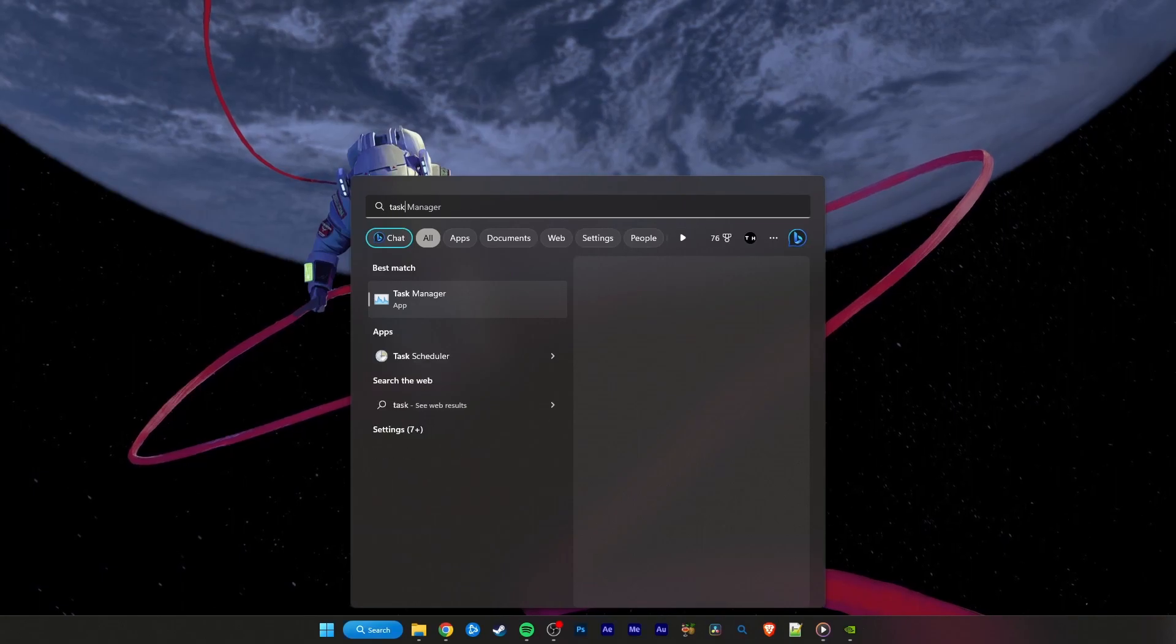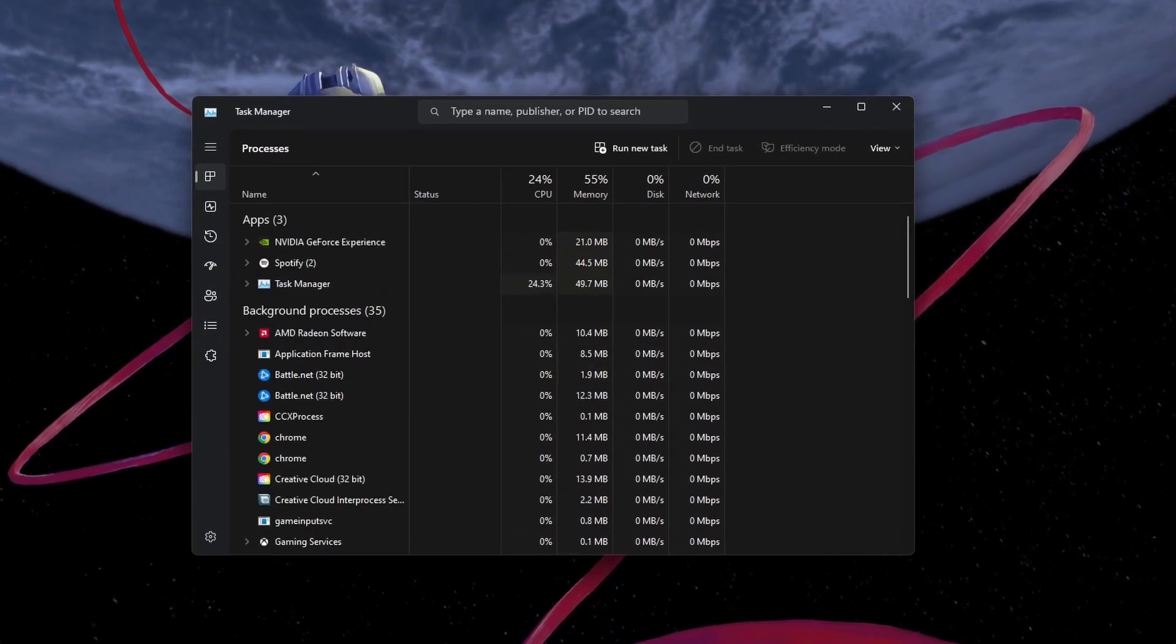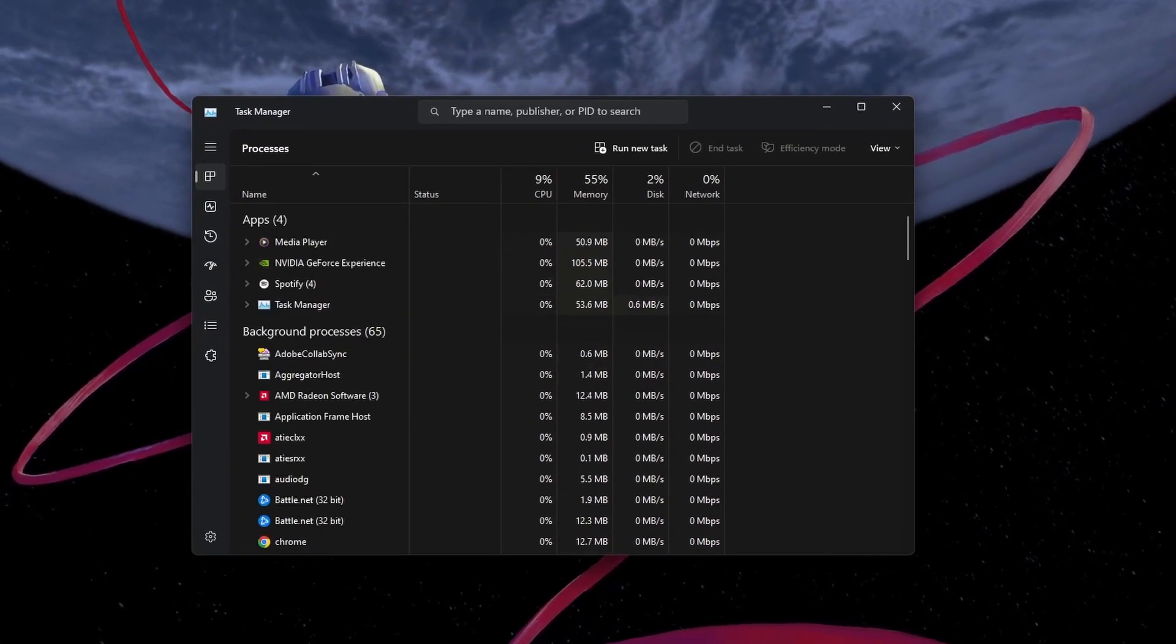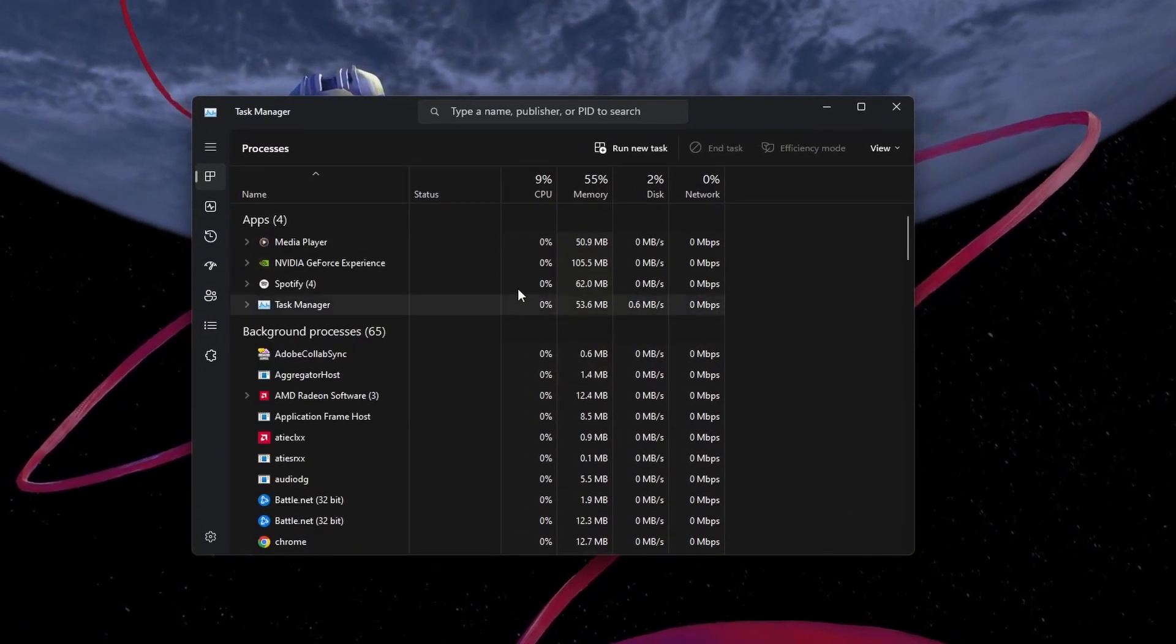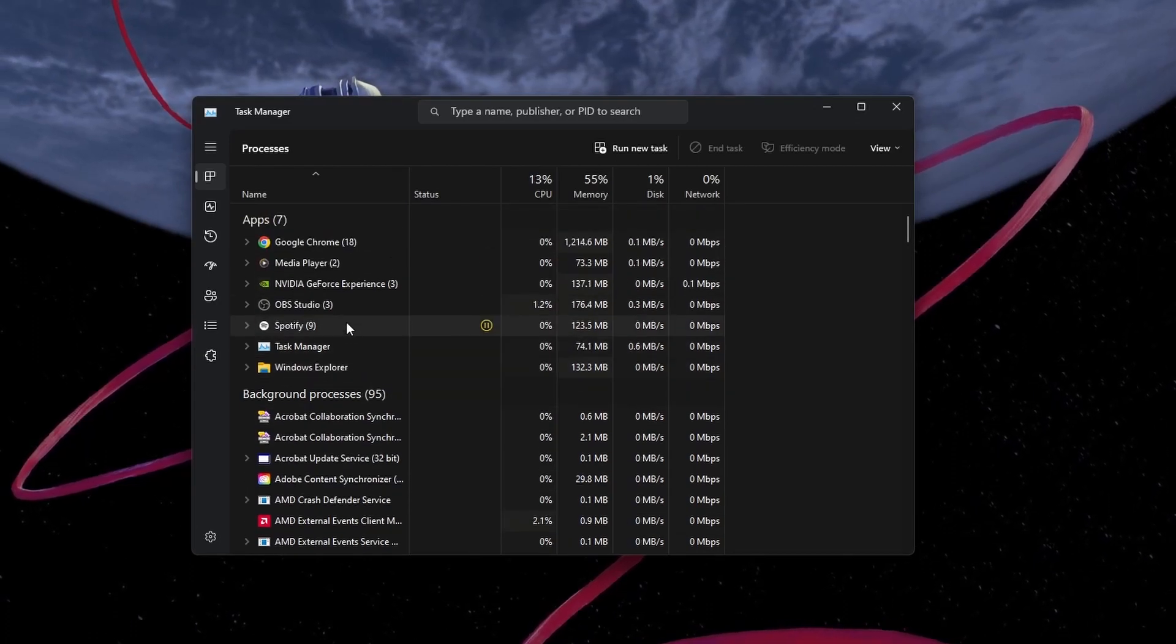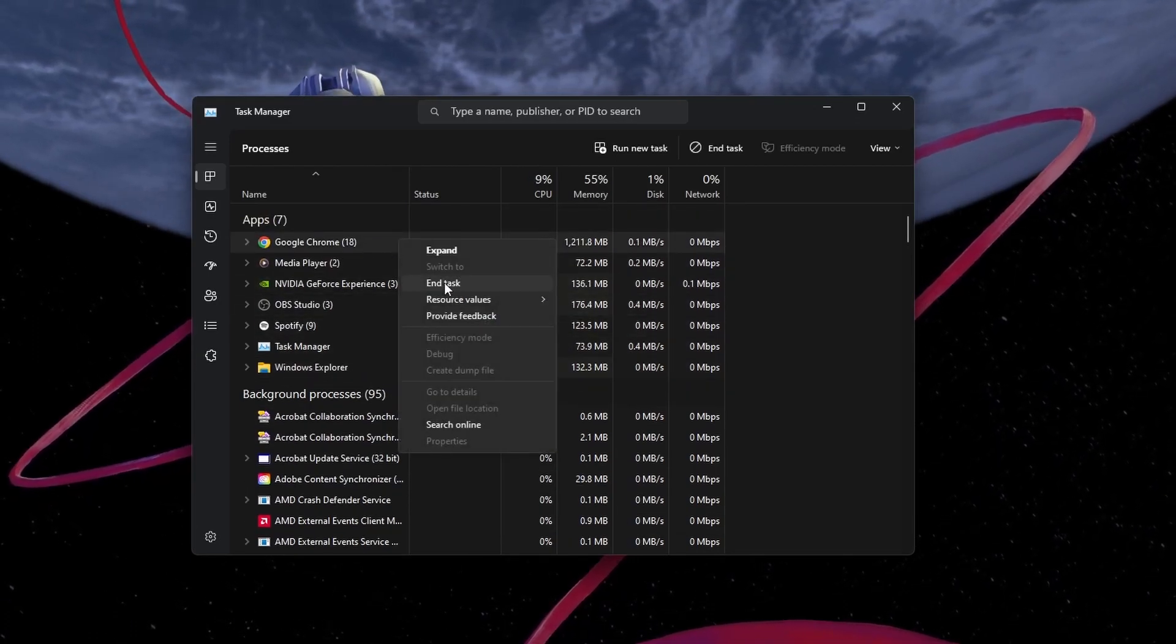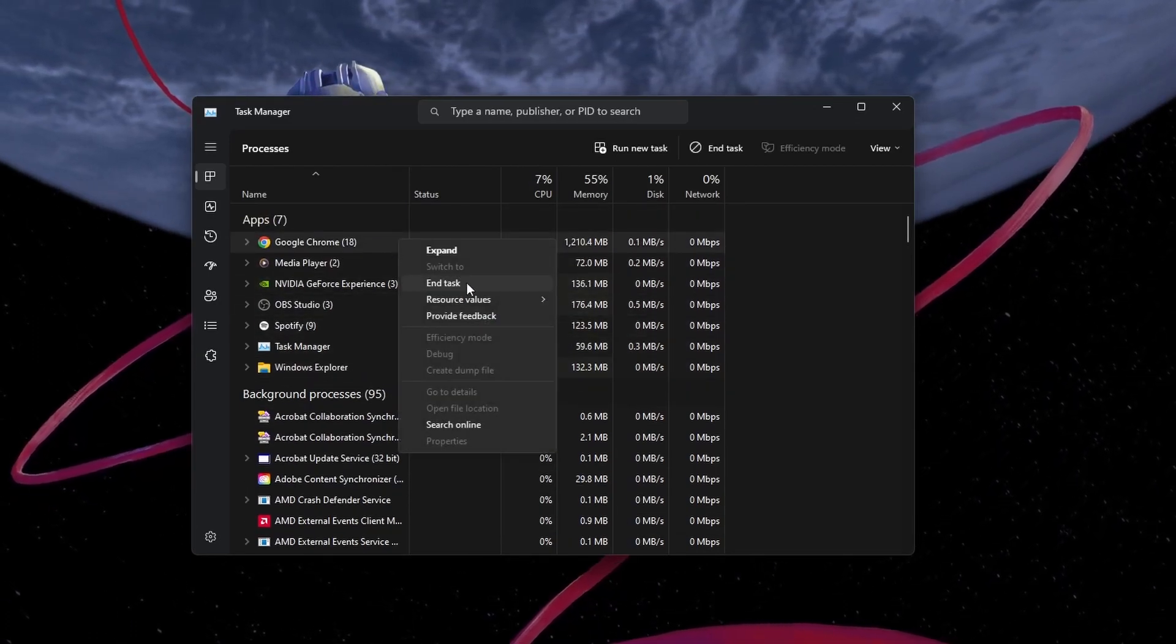When this is done, make sure to exit your browser. For Chrome, exit out of the application in your system tray, and you can end all Chrome tasks in your Task Manager.